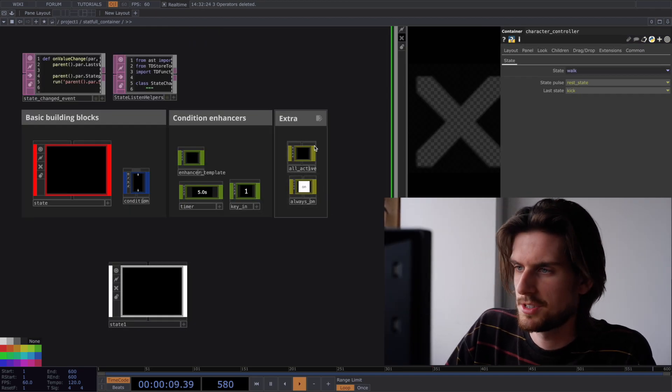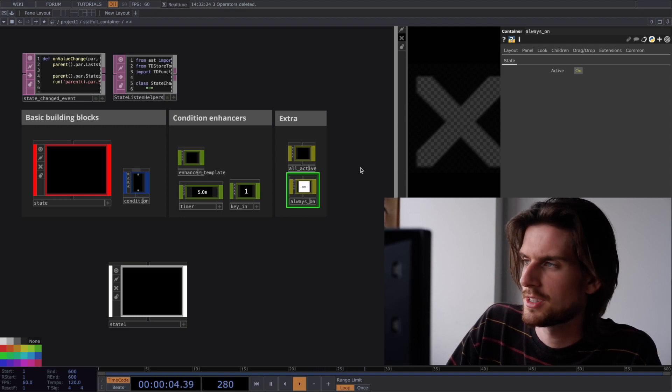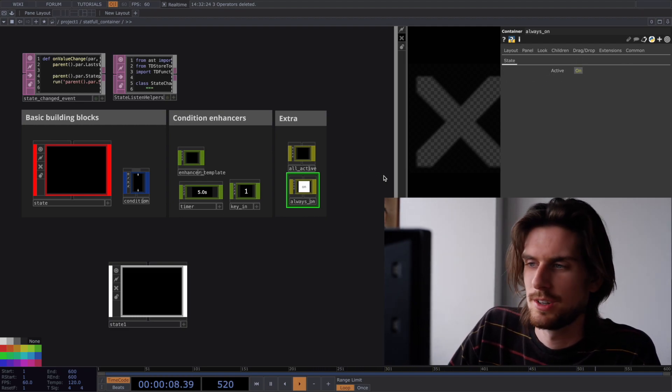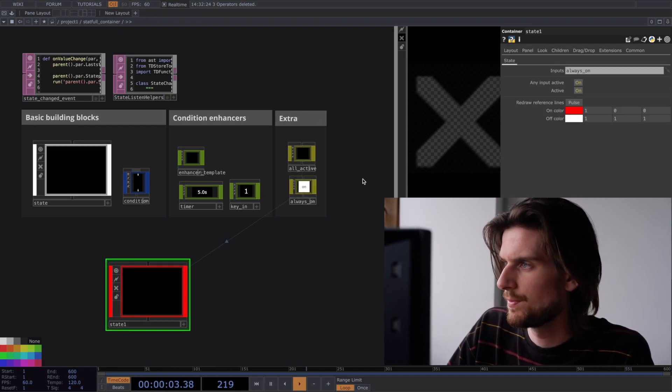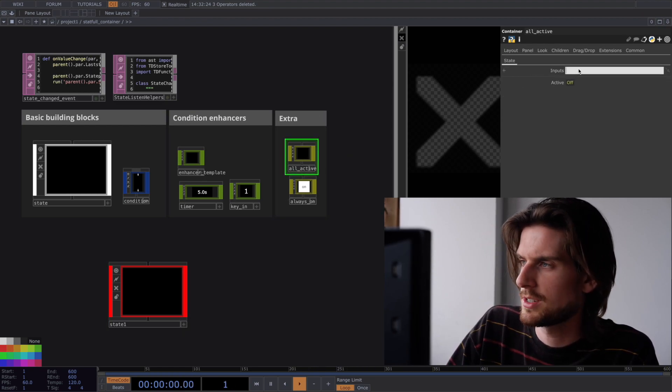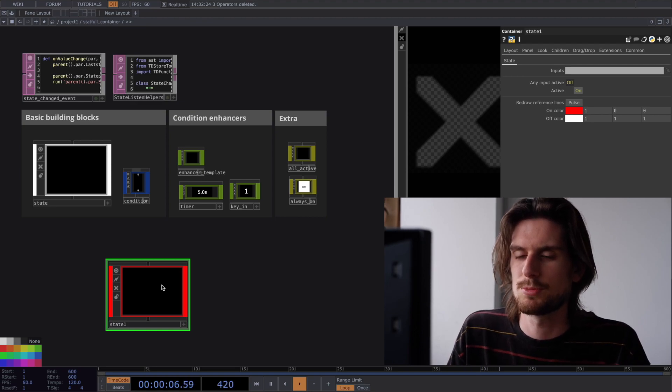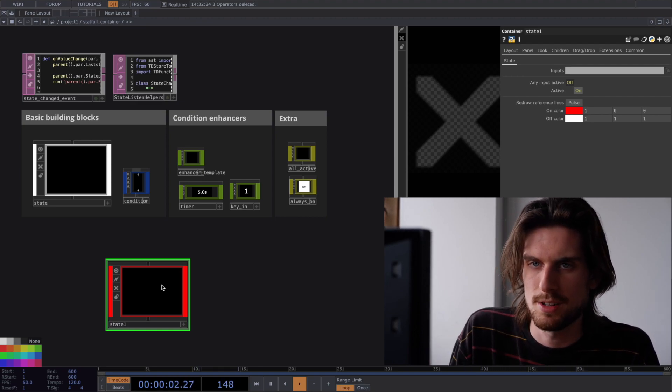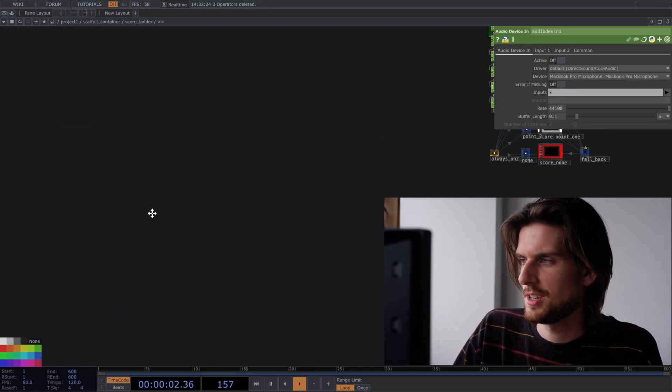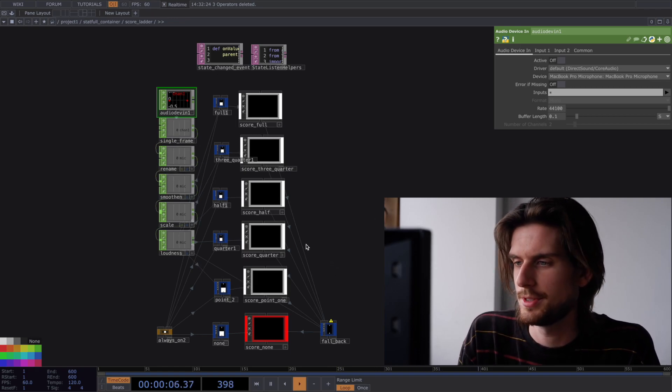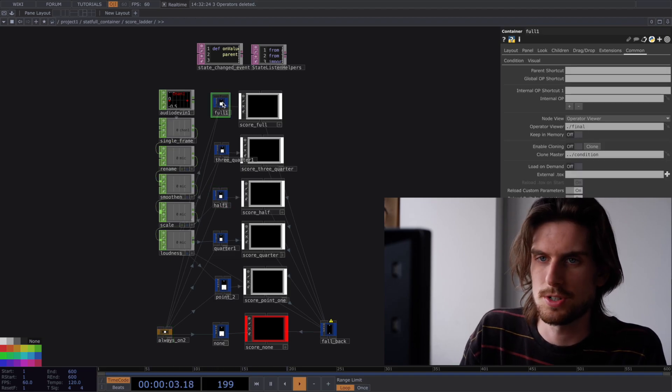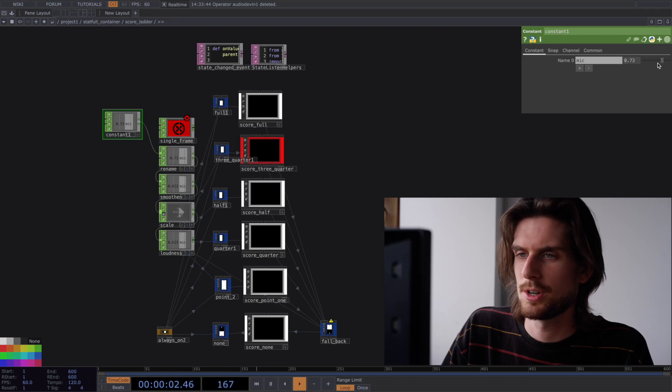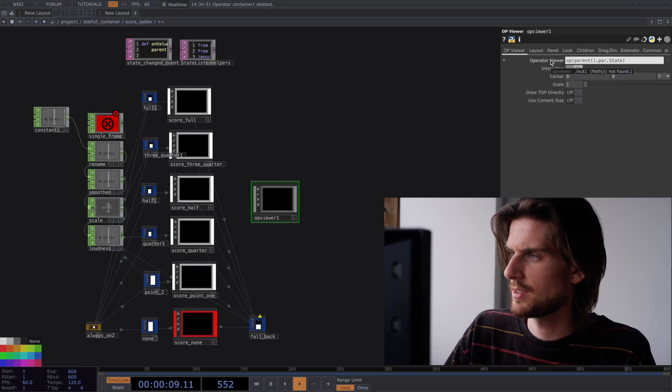You also have these extras which are just very simple things to make some extra possibilities. This one just has an active toggle. So if you drag this onto a state it's always active. And you have this one where you can put in some inputs and then it'll see if all of them are true. Because normally only one of them needs to be true. But if you for example want multiple conditions to be true before a state can be entered then you can use this one. And you can do things like this. So this is a score ladder. And it is not in a loop but they're freestanding. And they're all using this always on. So their input is always on. So now as you can see you have a score ladder. The higher the number goes the higher the score.